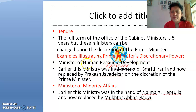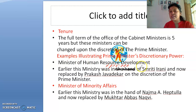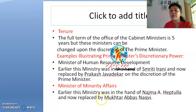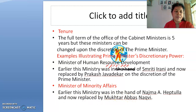For example, the Ministry of Human Resources Development was earlier held by Smriti Rani but was replaced by Prakash Javadekar at the discretion of the Prime Minister. Similarly, the Ministry of Minority Affairs was earlier held by Najma Heptullah but was replaced by Mukhtar Abbas Naqvi. This shows that ministerial changes are entirely in the hands of the Prime Minister.